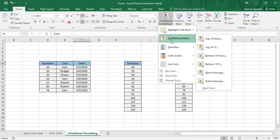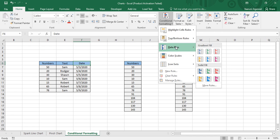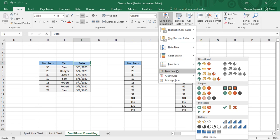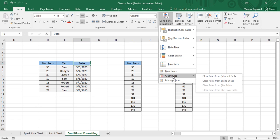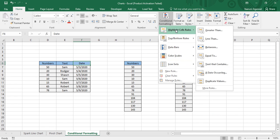The five options are: Highlight Cells Rules, Top Bottom Rules, Data Bars, Color Scales, and Icon Sets. There is also New Rule, which helps you apply custom formatting. Using the Clear Rules option you can clear any conditional formatting already applied. These five options are used to apply predefined conditional formatting over the data in Microsoft Excel.